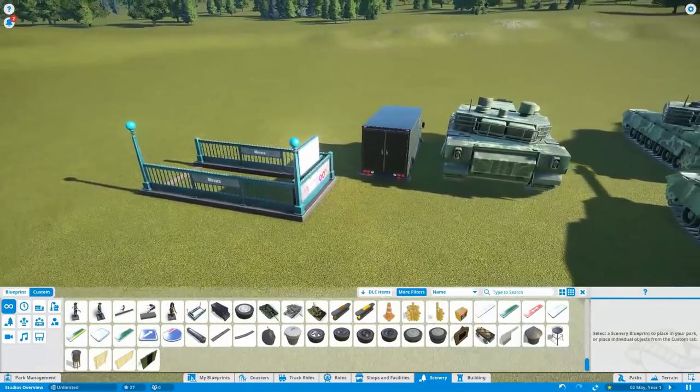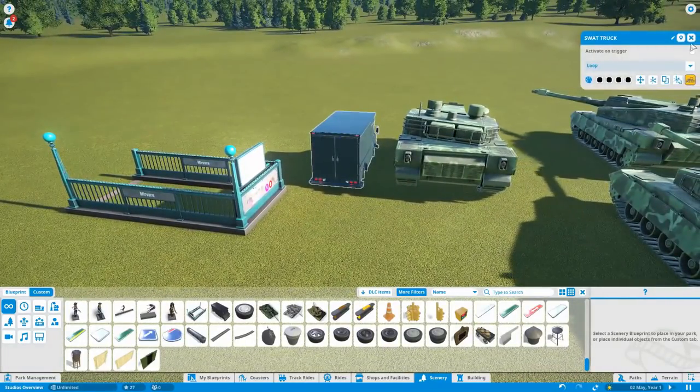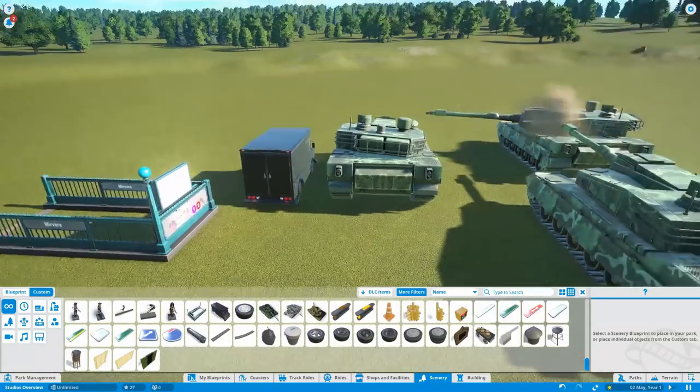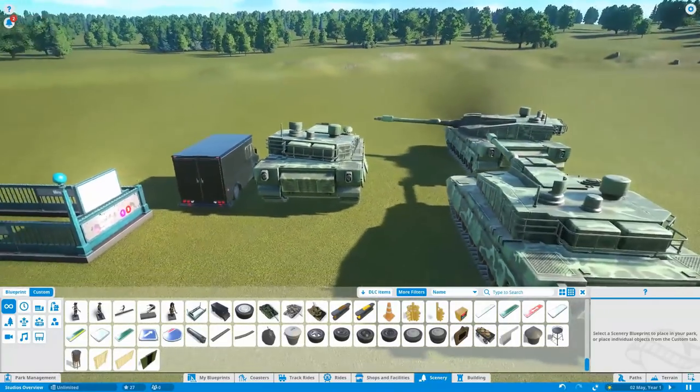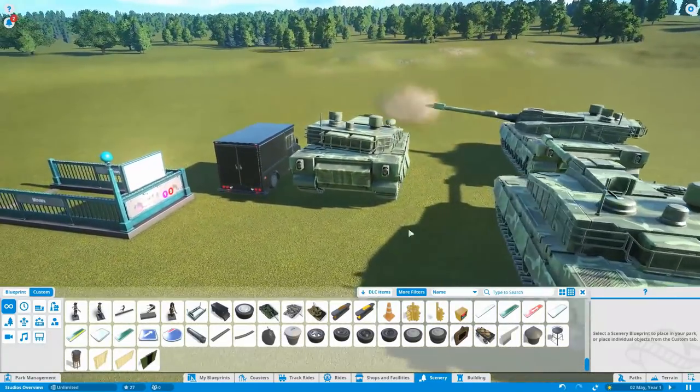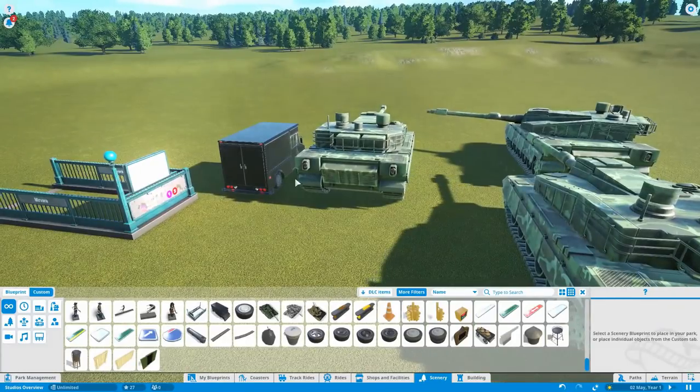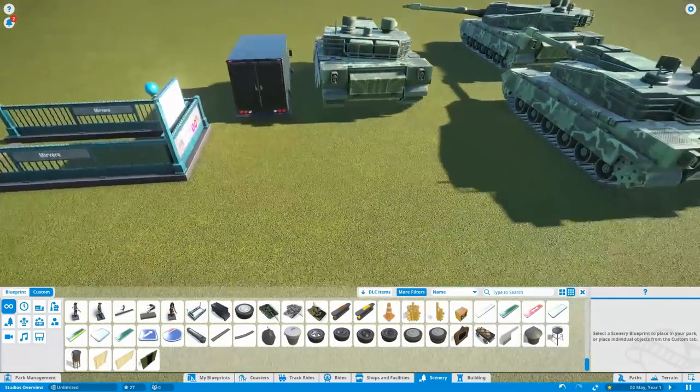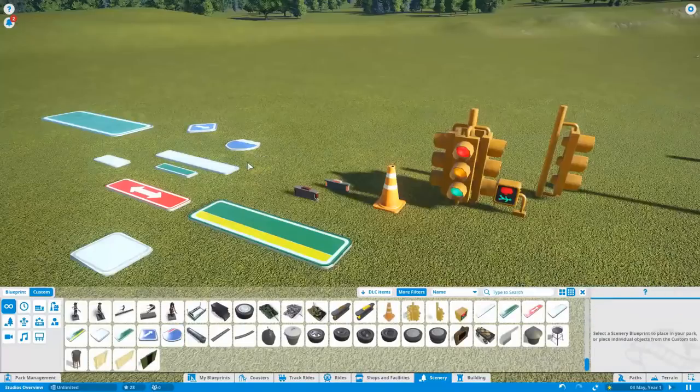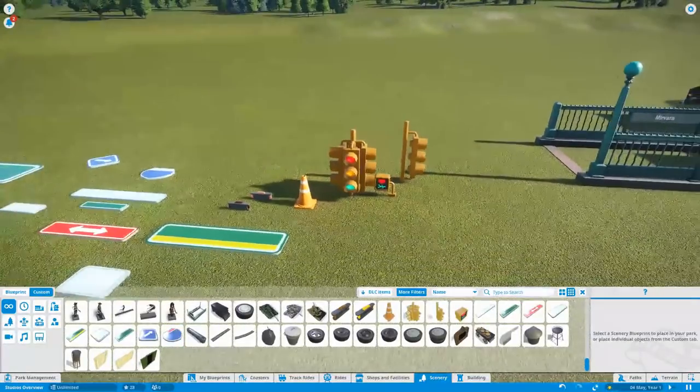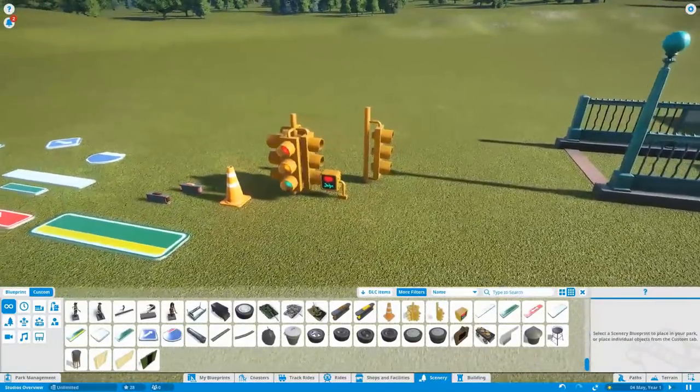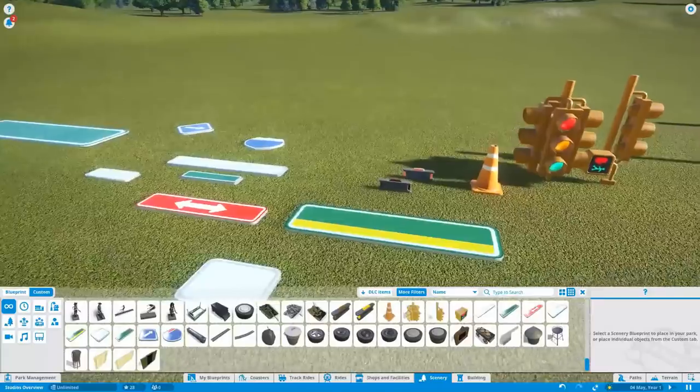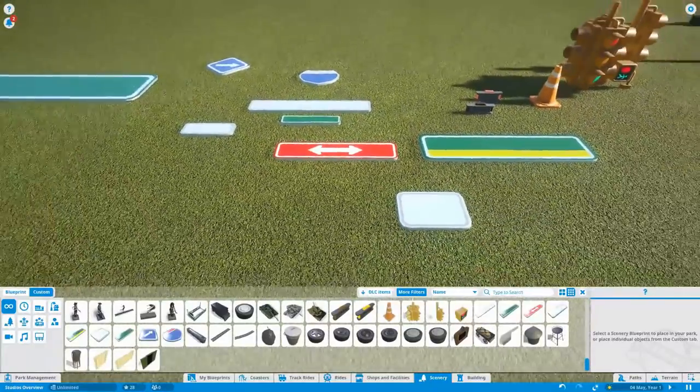So here we've got a subway entrance. There is a swat truck. Various styles of tank. And obviously the wheels are down here as well. I'll just put a couple on the truck so you can see how they look. So here we have a few more pieces. Some traffic lights, a cone, some taxi lights, and a lot of new road signs.